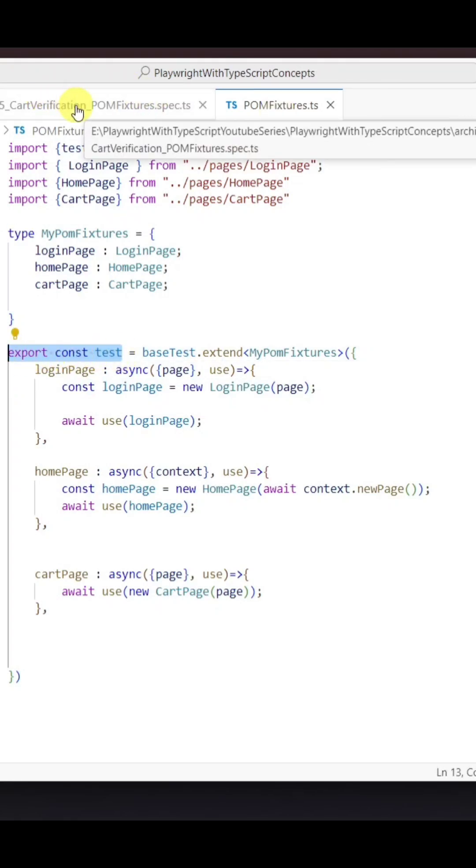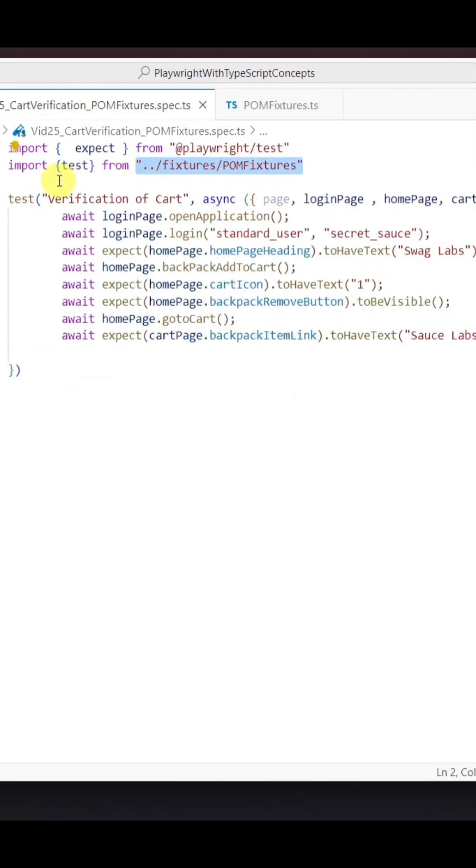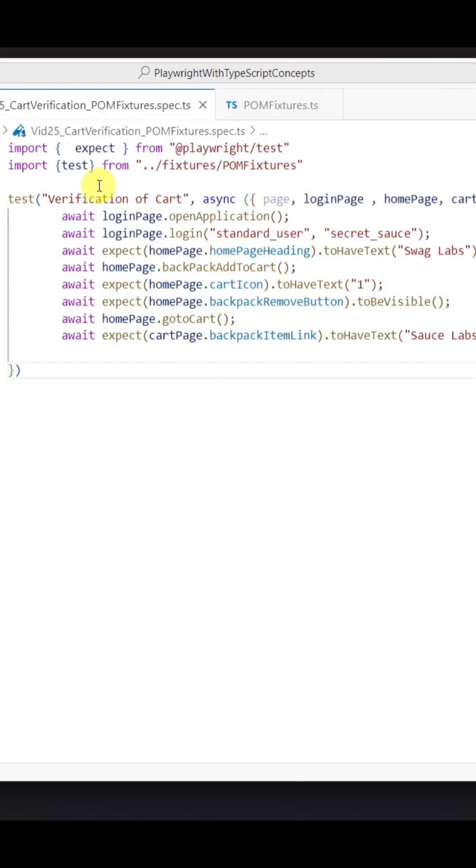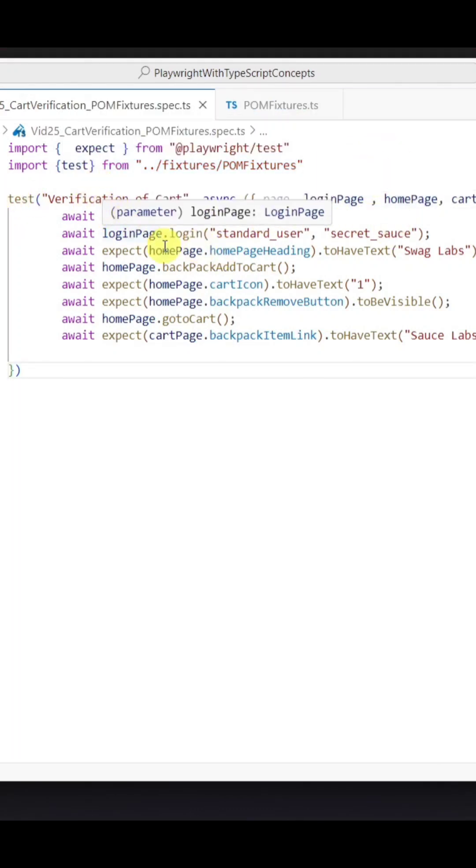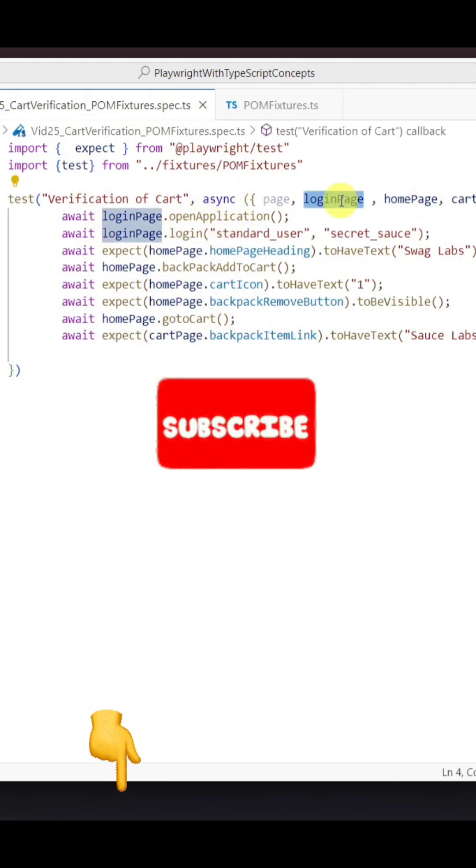Inside our test script, we need to import the test from the fixture file which we just created. Then inside the test block, we can simply use the created pages fixture. By using this fixture, we can access all the methods and properties of that particular page class. For more details, you can click on the link below.